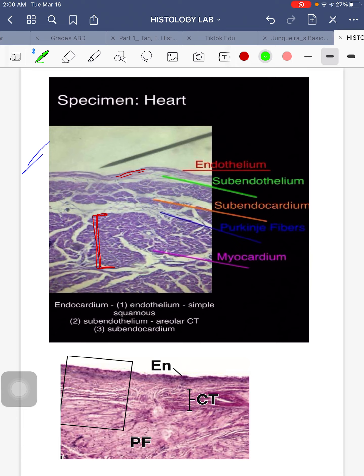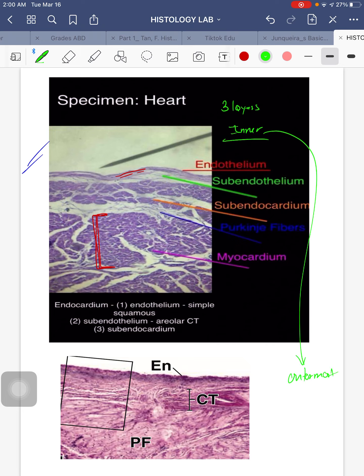The first specimen is your heart. It's important to know that the heart logically has 3 layers, and we will go from innermost to outermost. So the innermost layer is your endocardium — the innermost.